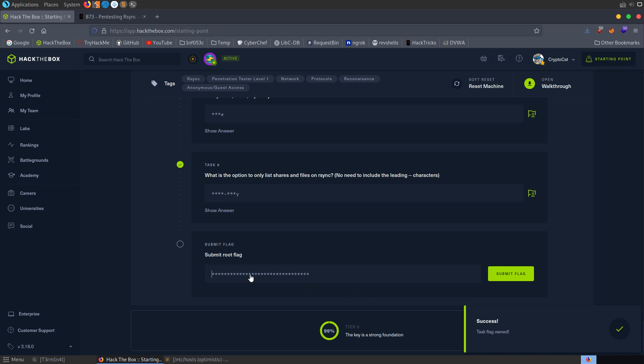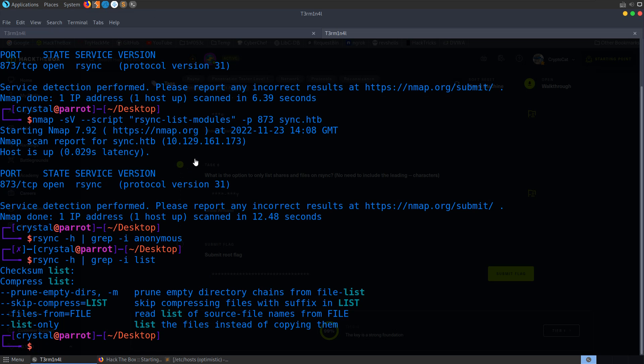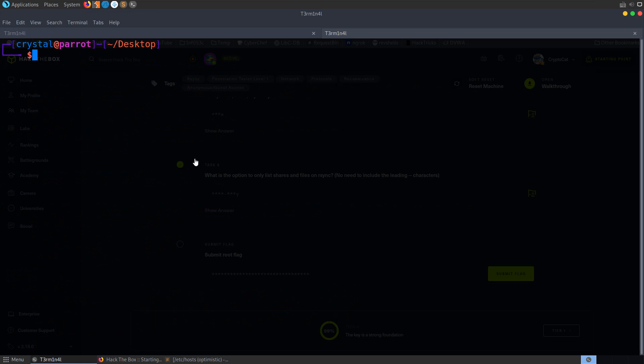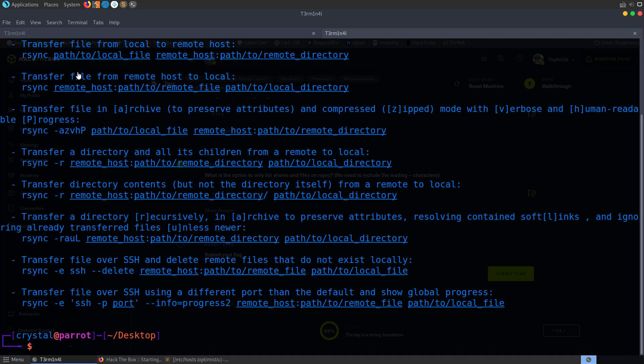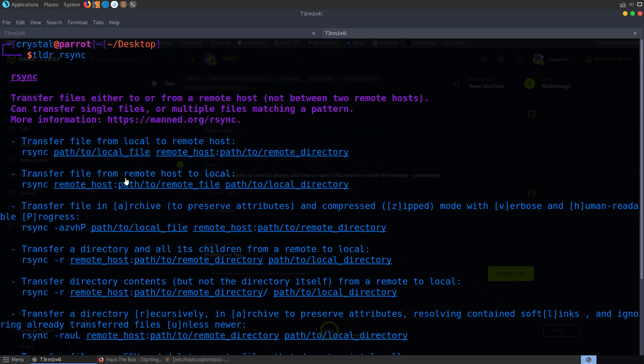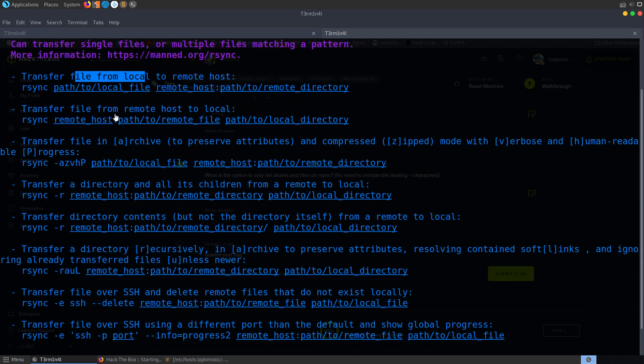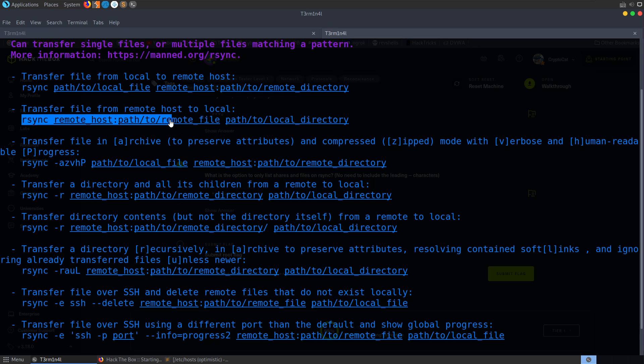Next, we're asked what credentials do you have to pass to rsync in order to use anonymous authentication. We could go over to Hacktricks and just maybe search here for anonymous. Nothing's coming up. We could also just do that with the help menu as well. So rsync -h, and then we could try and grep case-insensitive anonymous. Nothing comes up. So let's go and see what were the options.